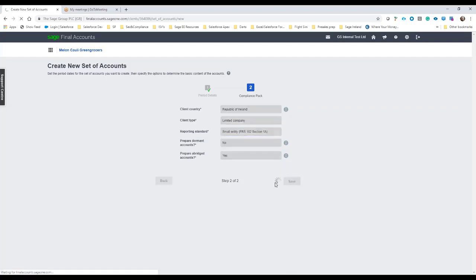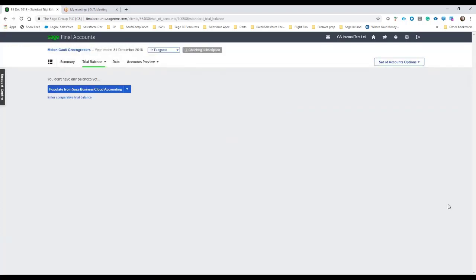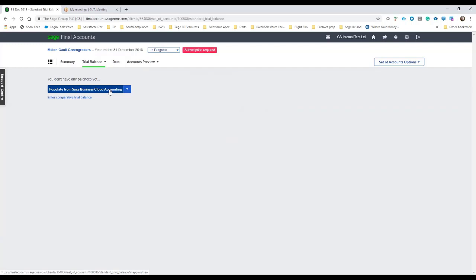So we save that and what will happen now is it's going to start linking into the trial balance. We'll be prompted then to say okay do you want to import it or populate from business cloud. So in this case because we have access to the client we're going to populate this from business cloud accounting.